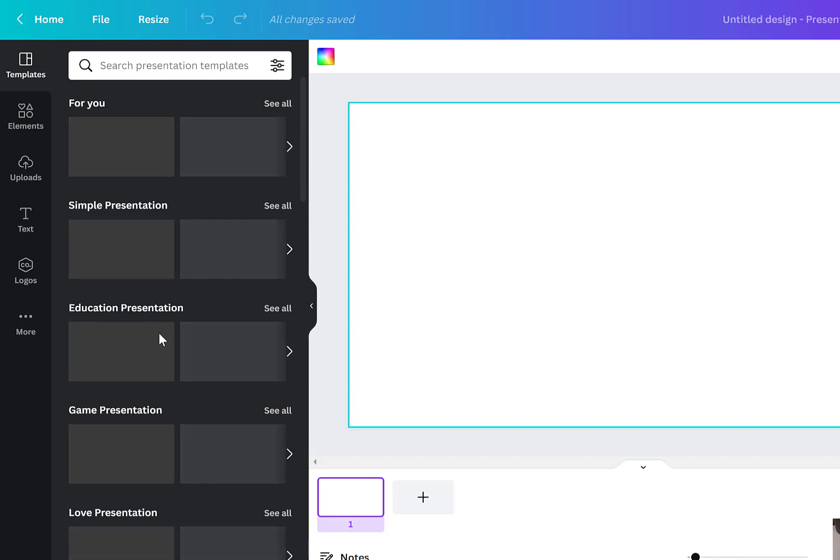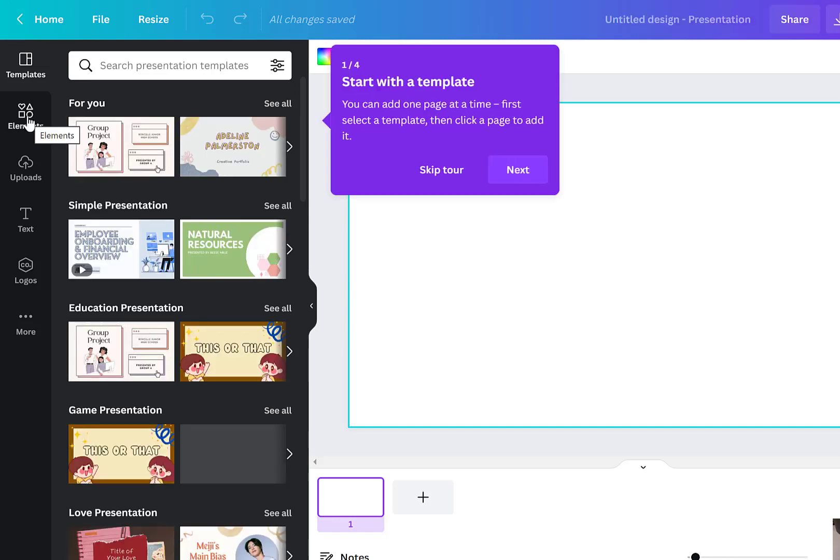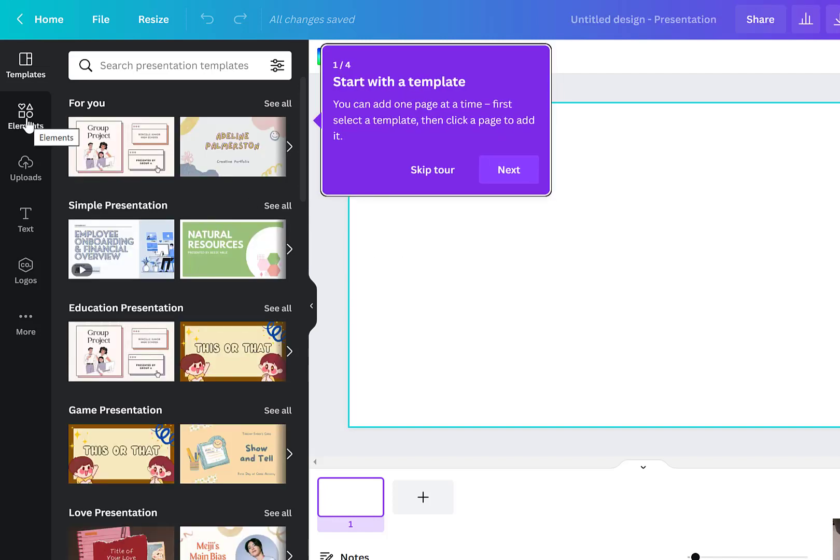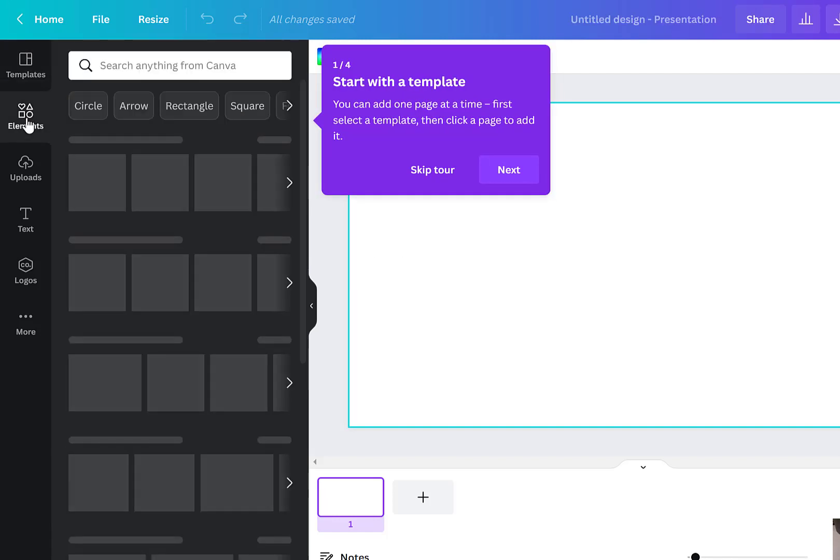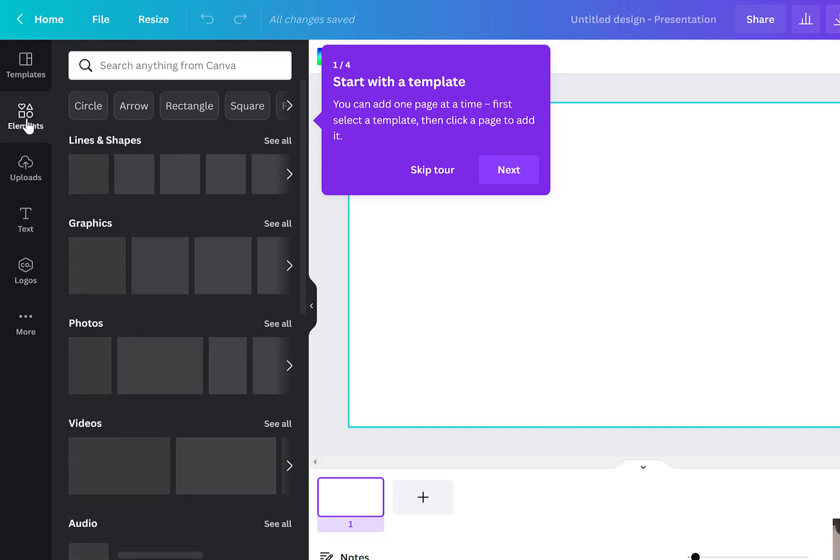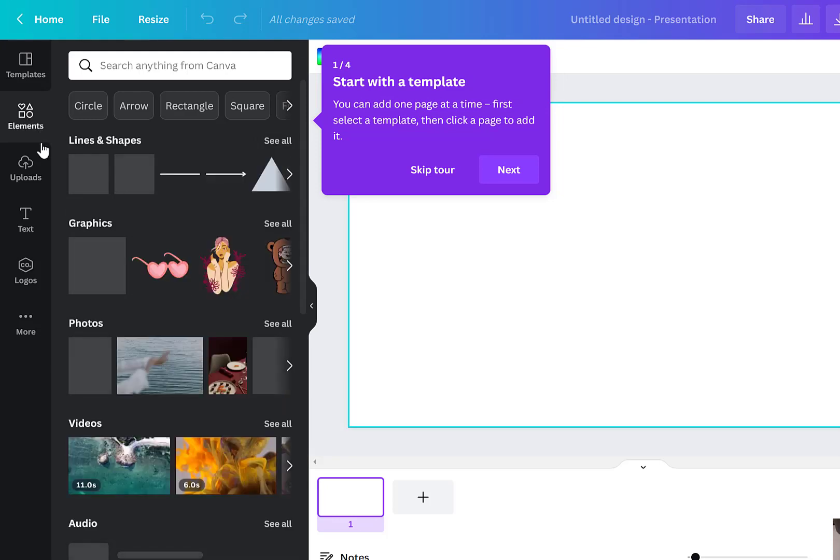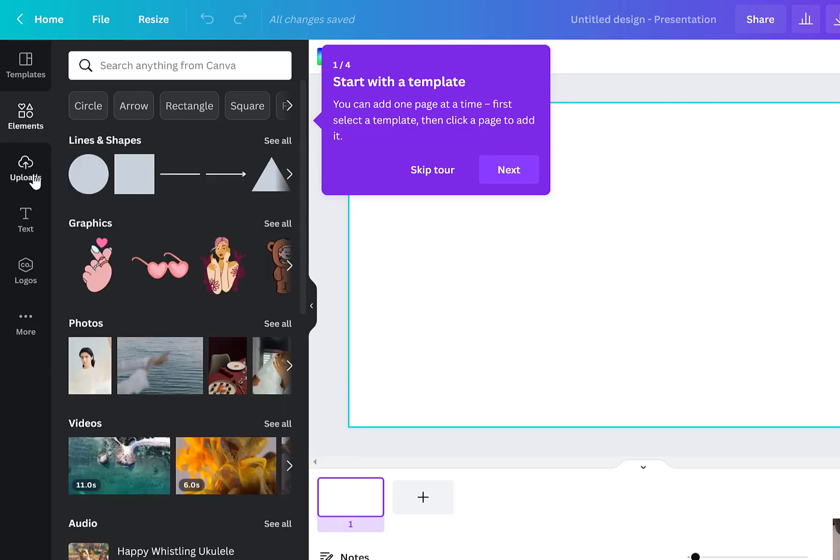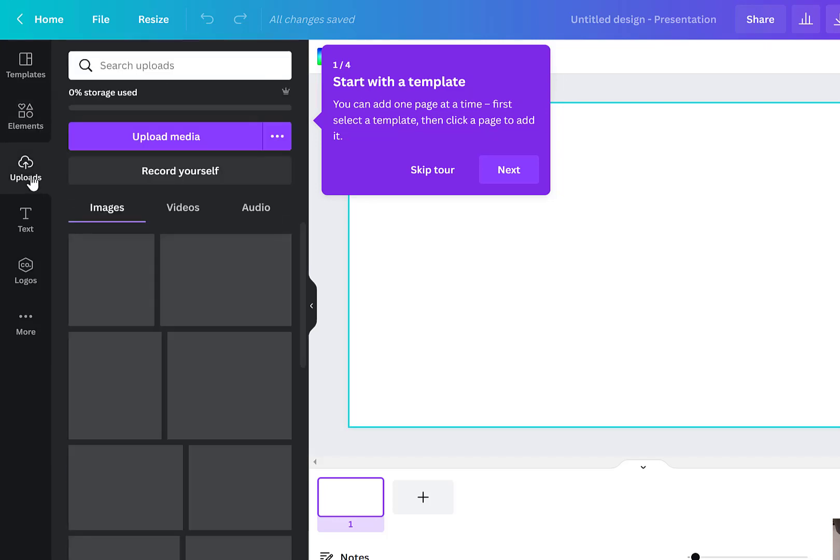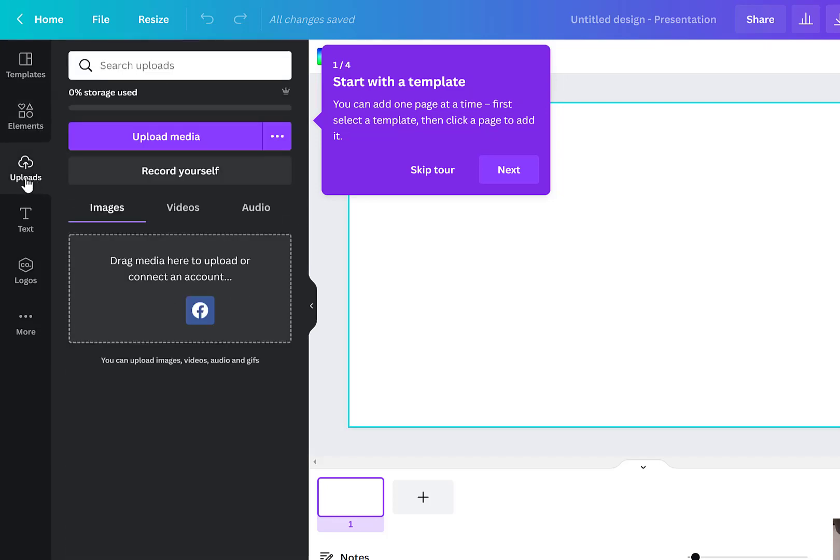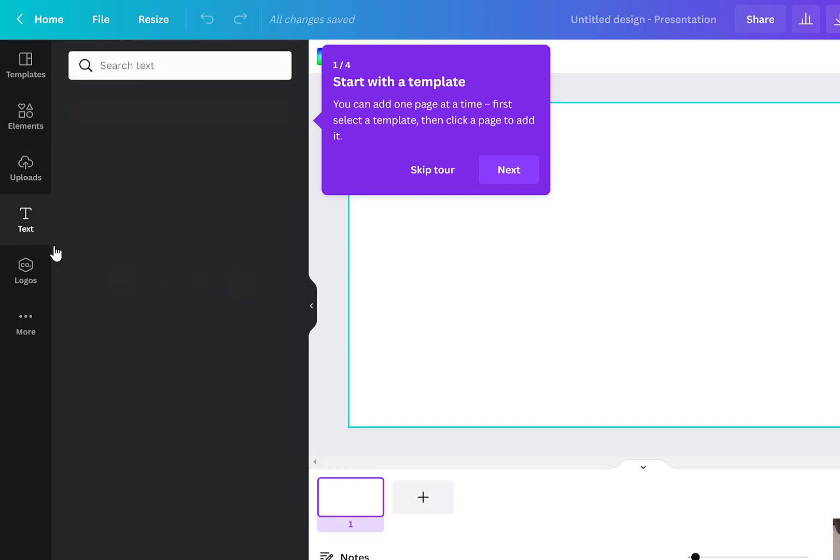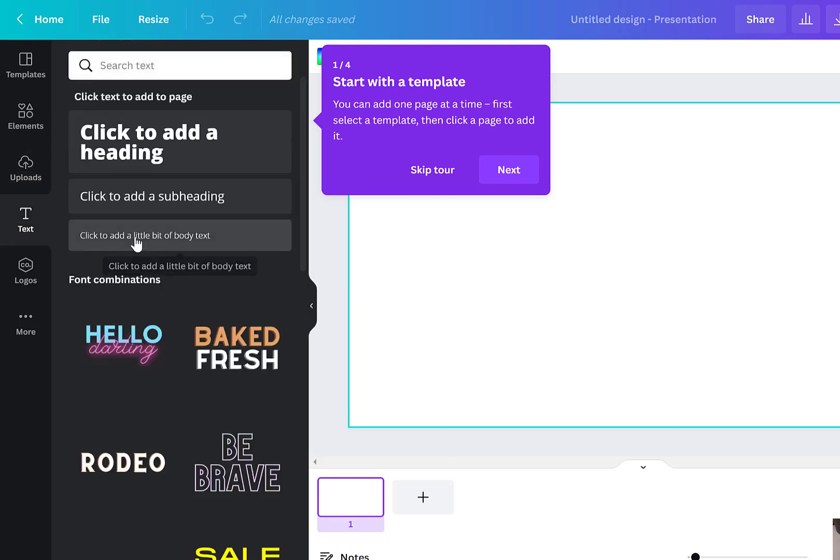You'll see the templates on the side, you'll see your elements on the side which are all your shapes, your images, your videos, etc. You can upload your own information if you want to and then you have your text boxes.